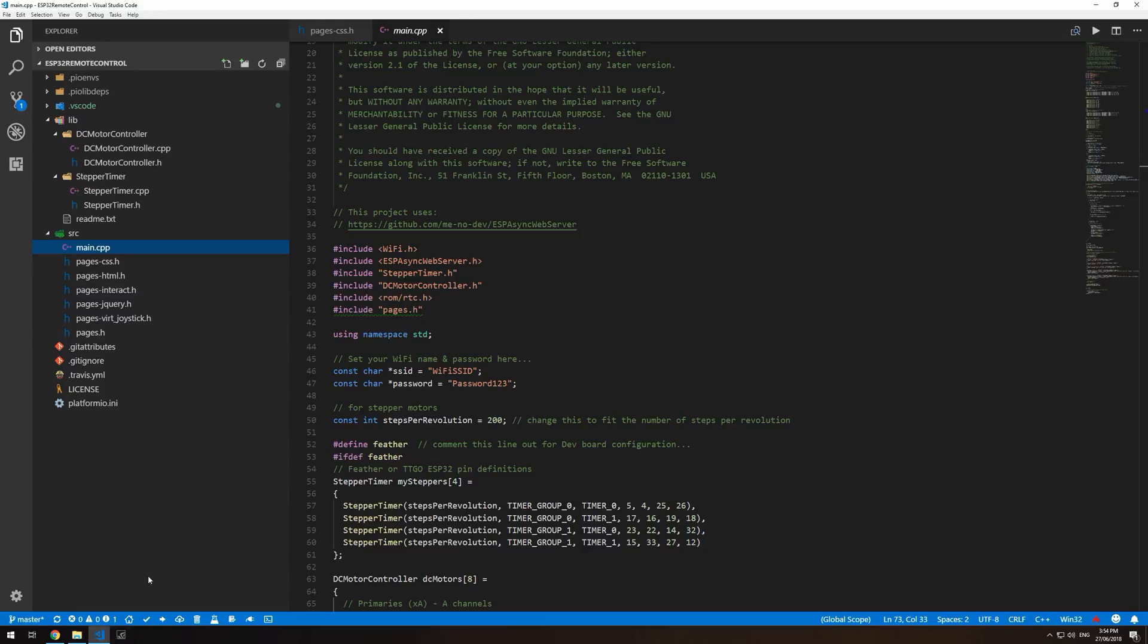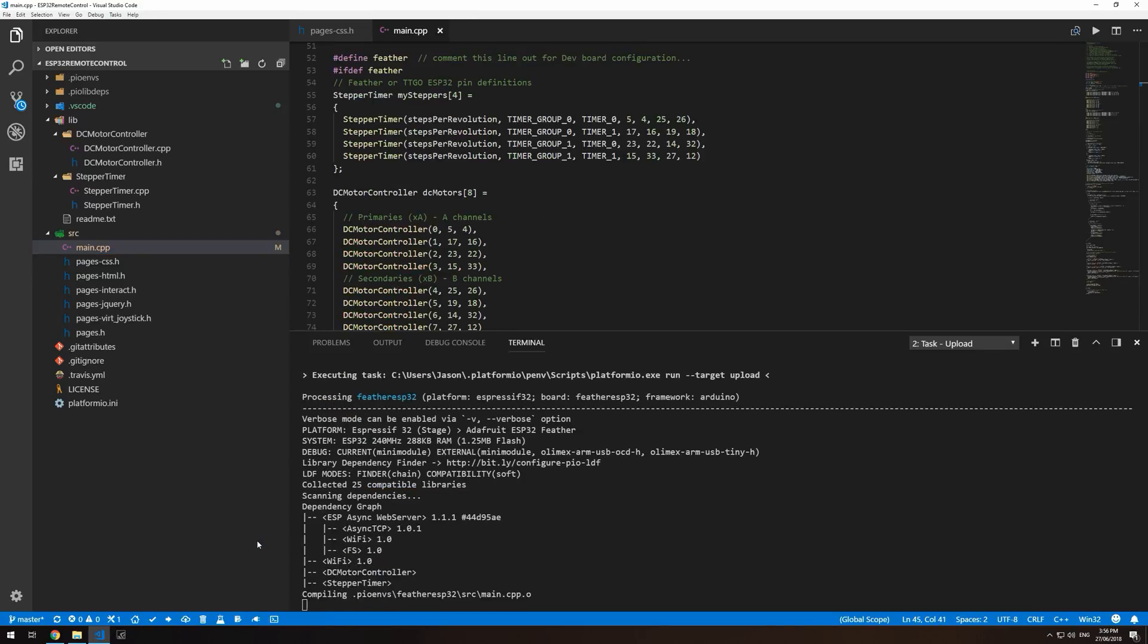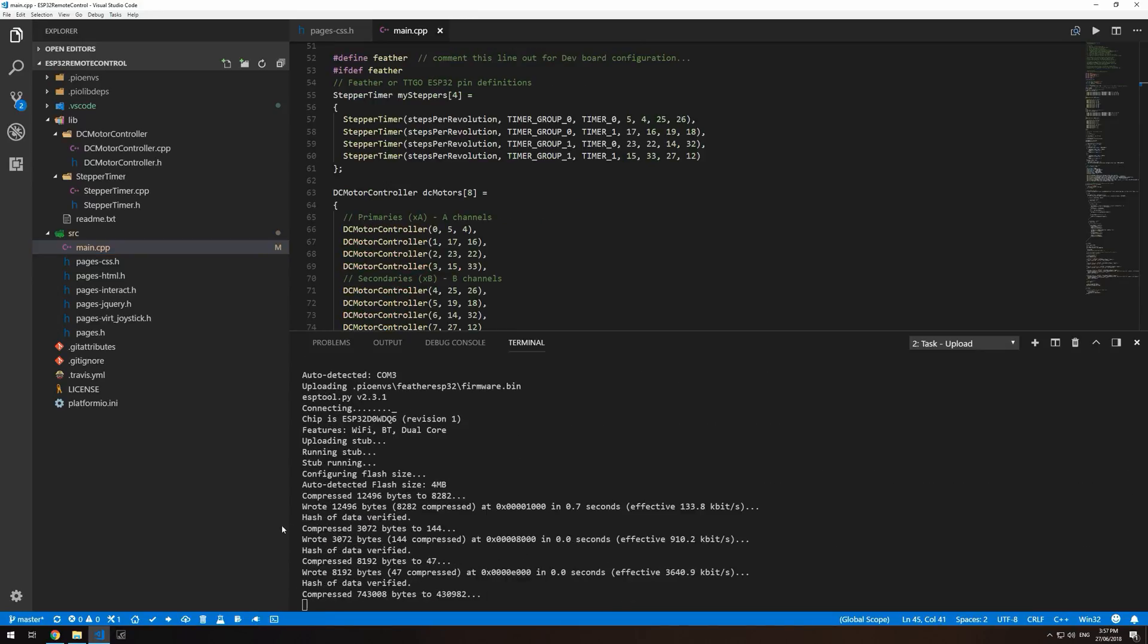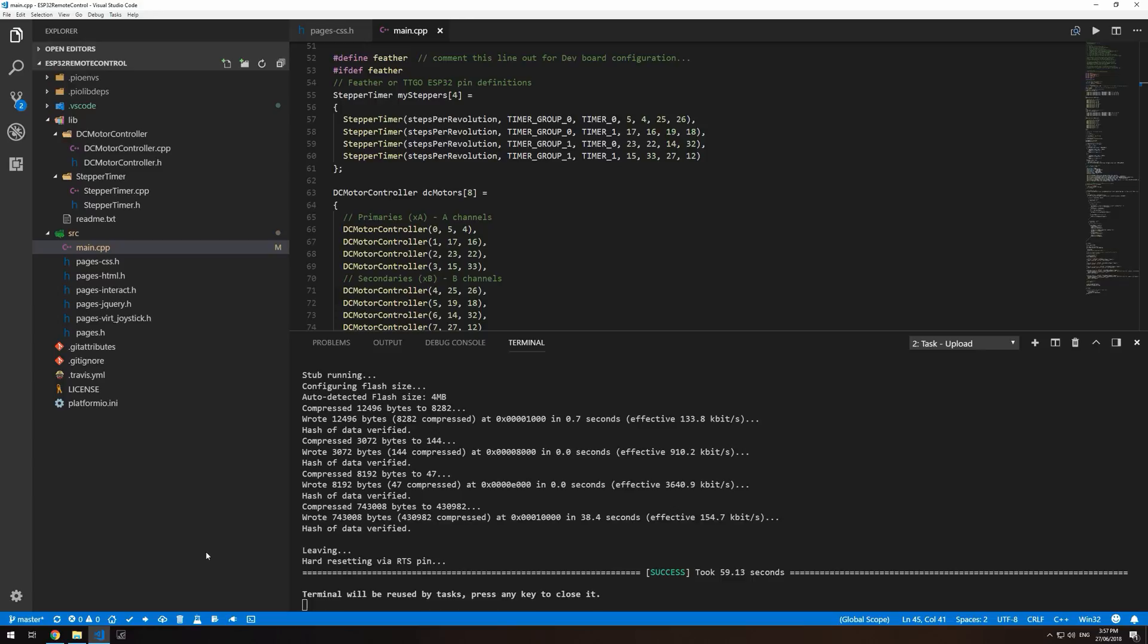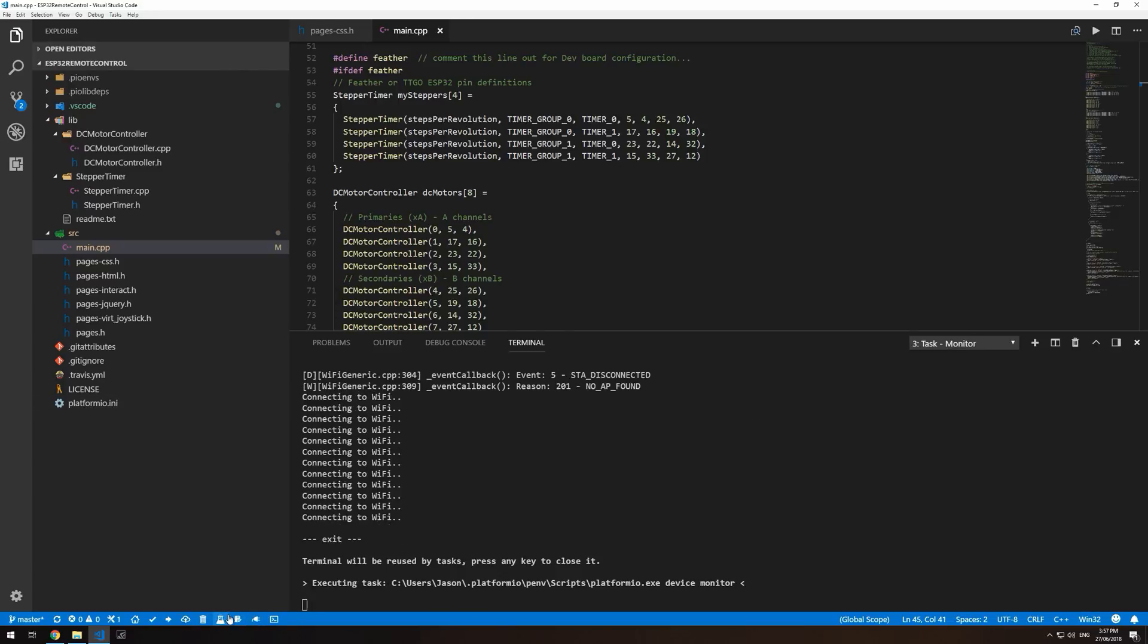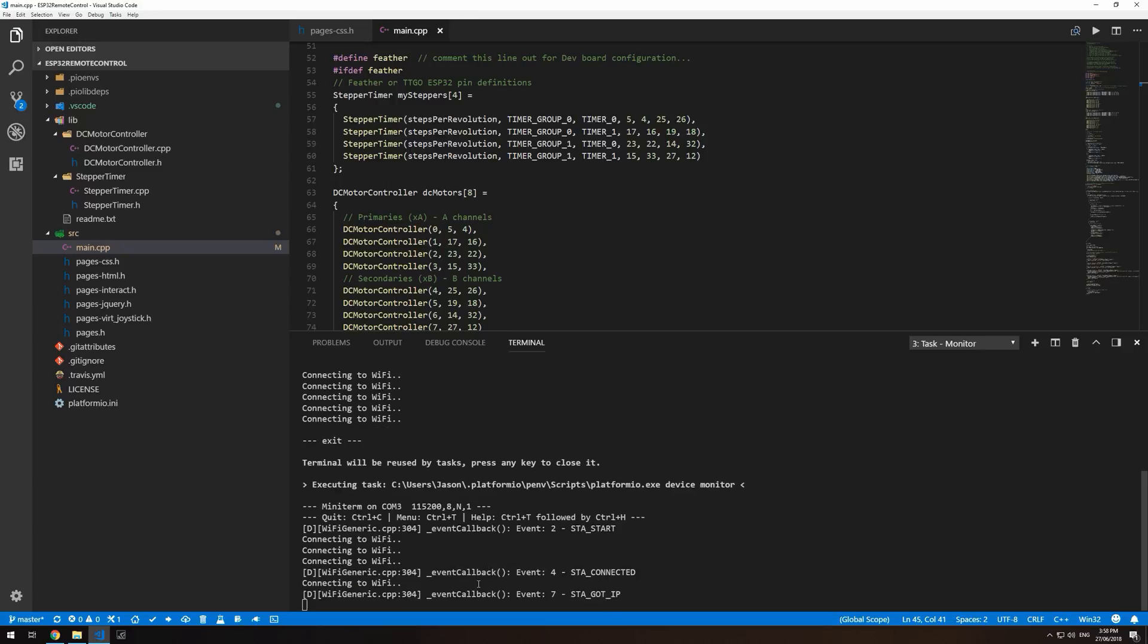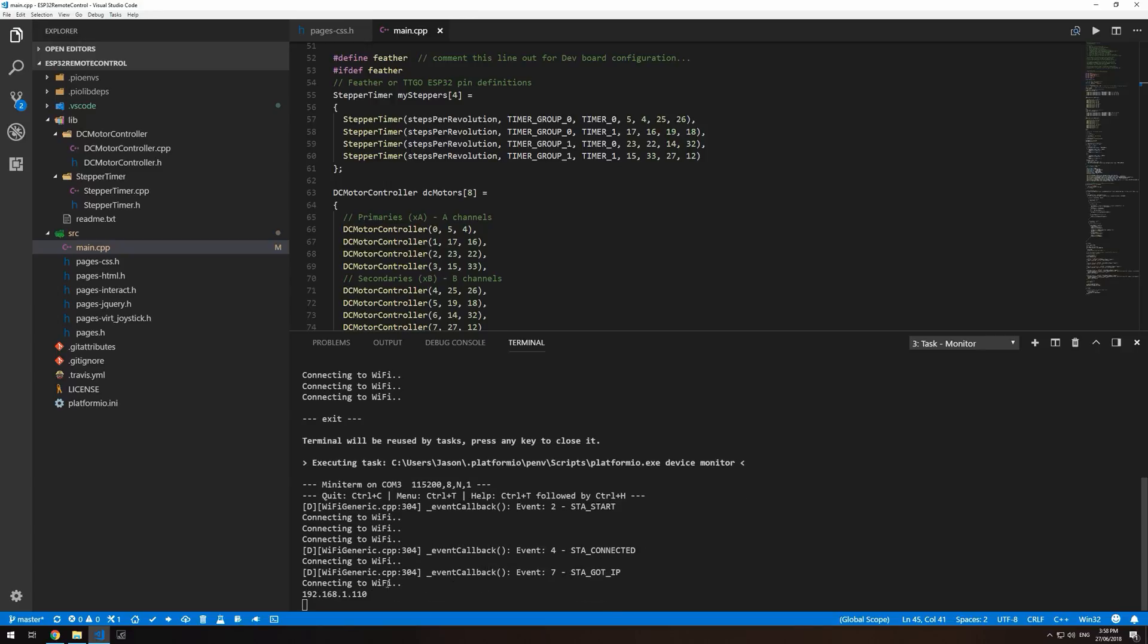Once everything's set up, you can build, upload and then open the serial monitor. Once you've uploaded, you can open the serial monitor and grab the IP address that your ESP32 has obtained.